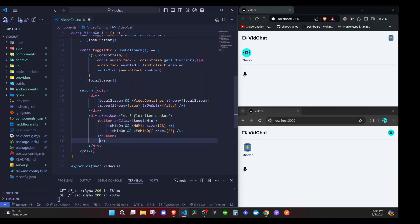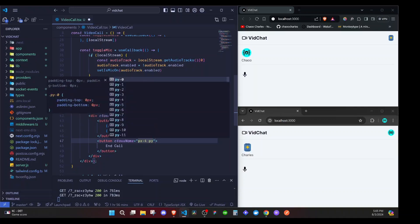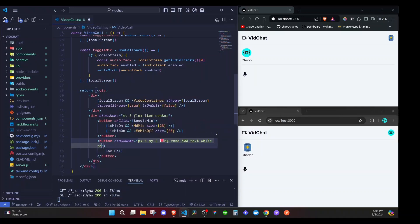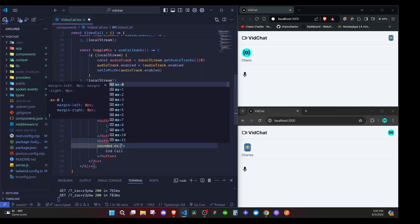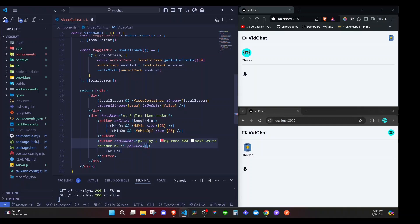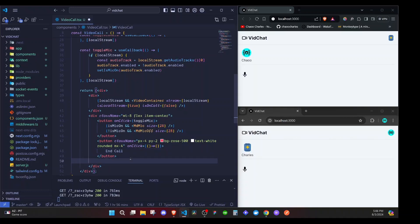We'll have another button for ending a call with a class name of px-4, py-2, bg-rose-500, text-white, rounded, and mx-4. It will have an onClick event — for now it just returns an arrow function that does nothing, but later we will implement the hang-up logic.